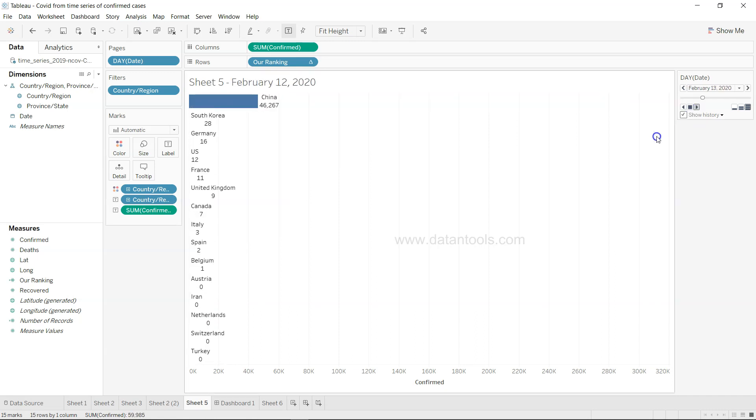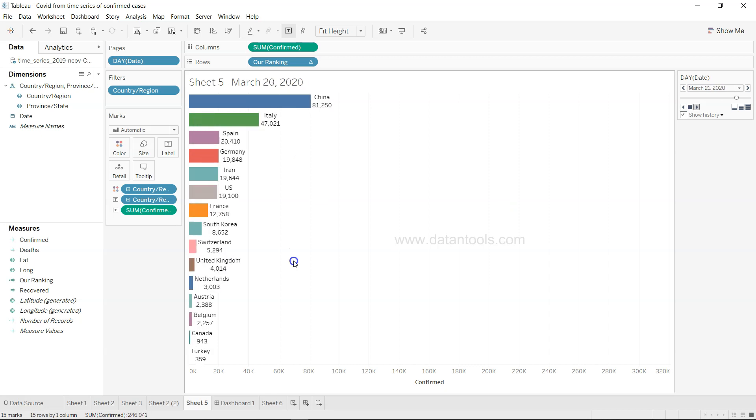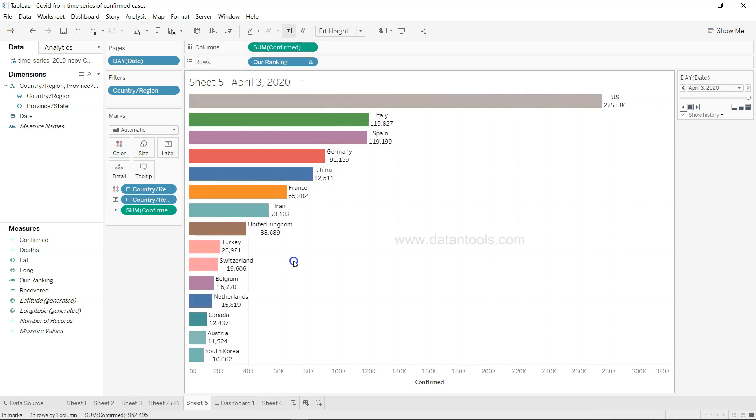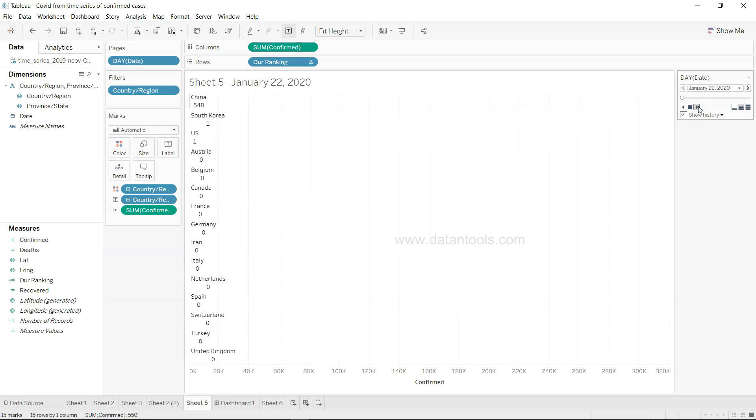If I just go ahead and animate it you will see the animation, how the animation is basically working. It is quite fast right now but if I just slow it down a little bit by clicking over here, this is the fastest mode, this is the normal, this is the slow mode. So I am on the normal mode.